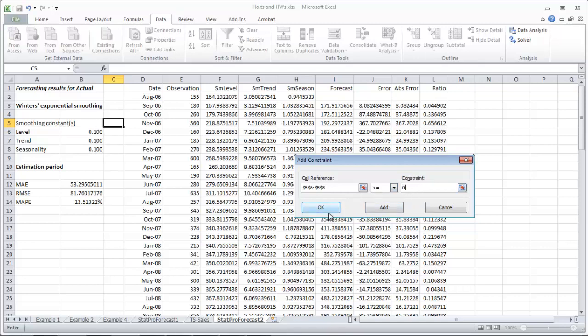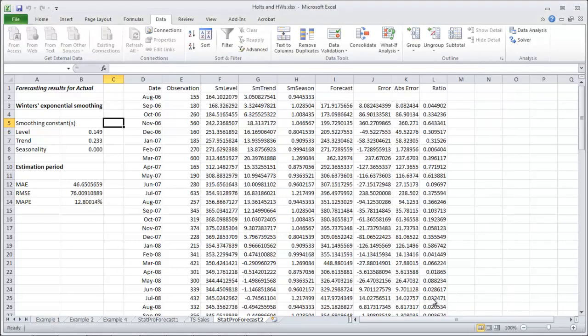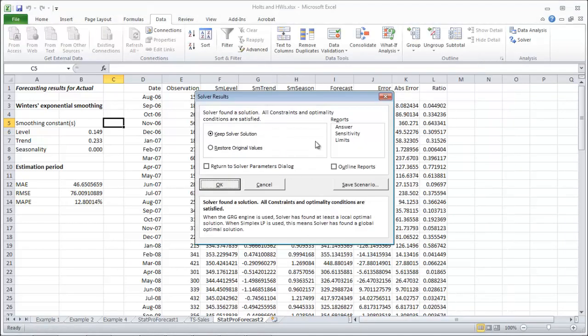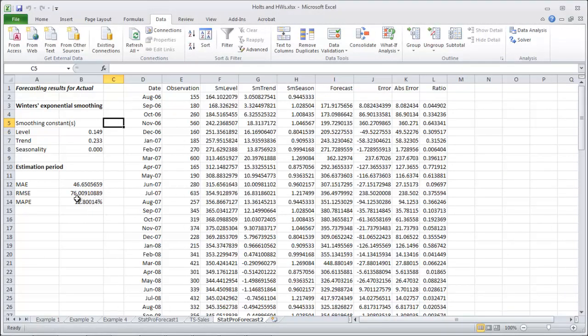And make them greater than or equal to 0. Click OK. Good. And click solve. OK. And things got a bit better. There we go. 12% for MAPE. Not wonderful, but better. And 76% for our RMSE.